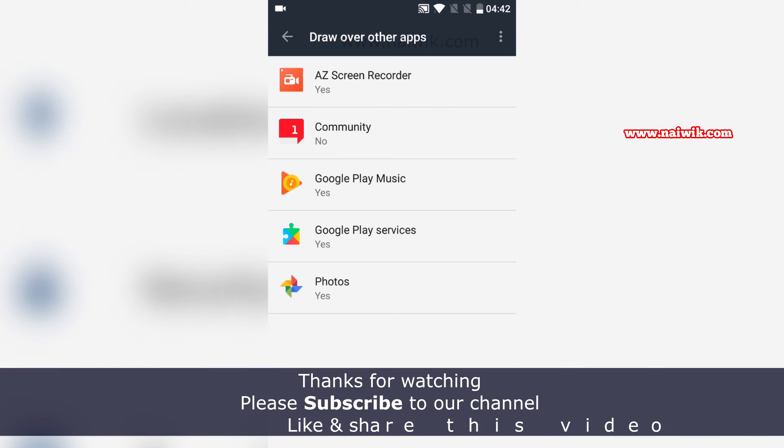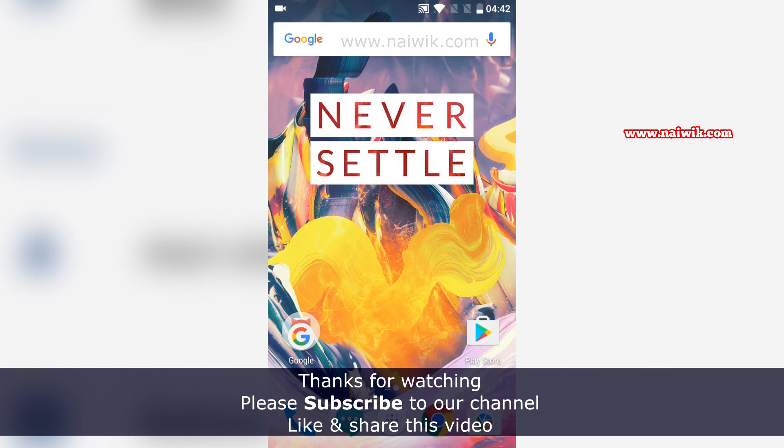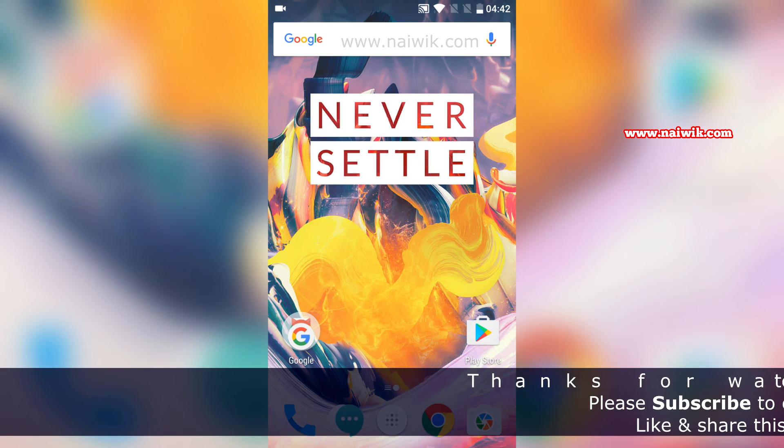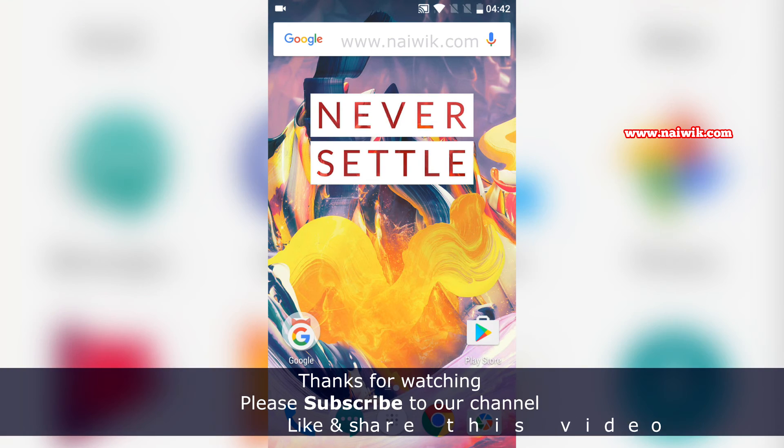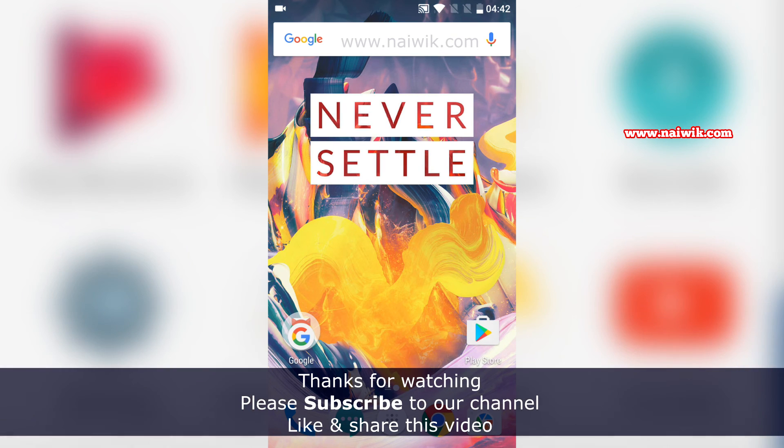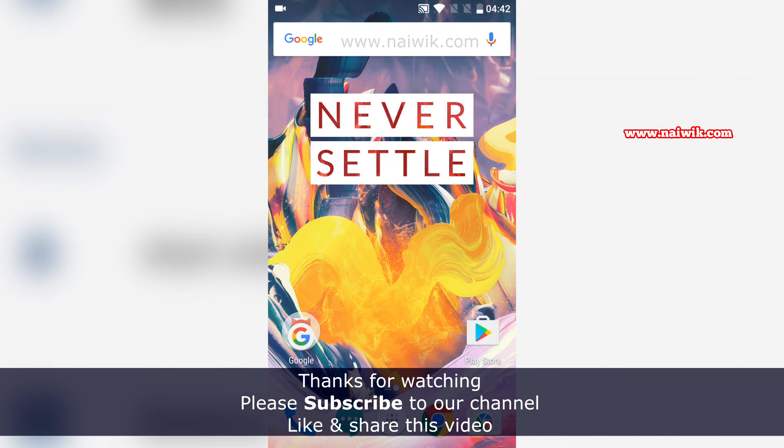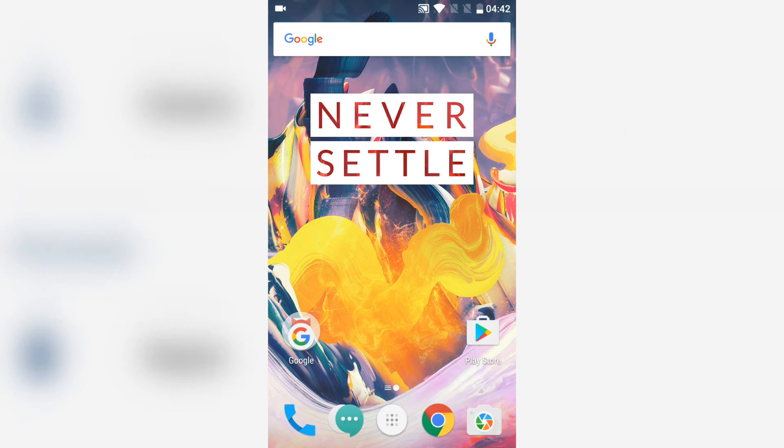That's it guys, this is the way to enable or disable draw over other apps feature on your Android Marshmallow devices. Hope you like this video, please subscribe to our channel. Thank you.